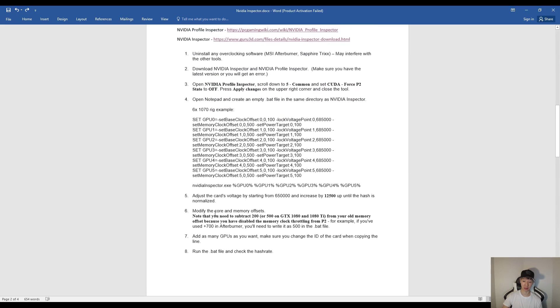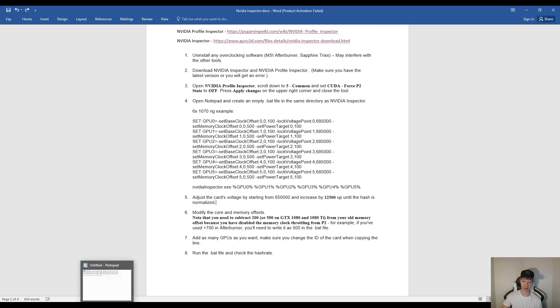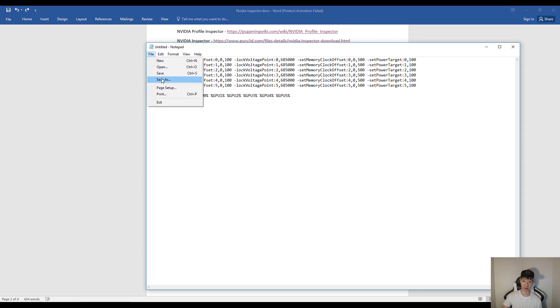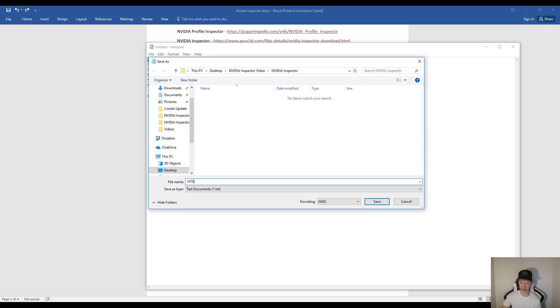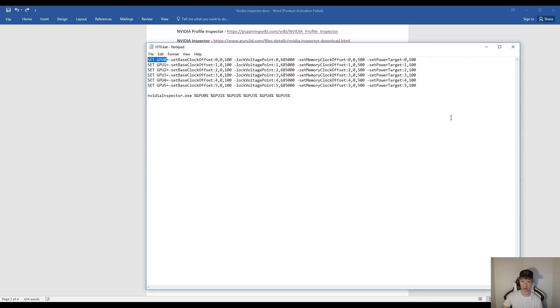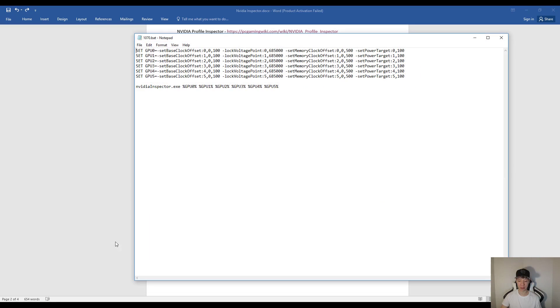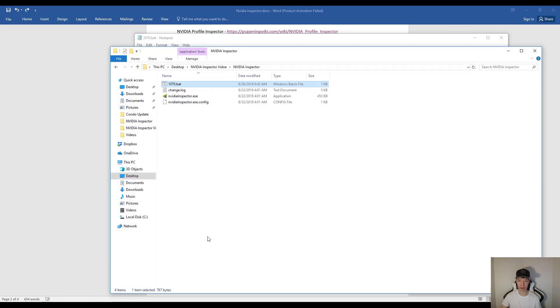And then of course you do want to save this as a BAT file. So file, save as. You want to save it in this file and save it as 1070 and then .bat. And then save. Now go back to your folder. And then you'll see your BAT file right here.